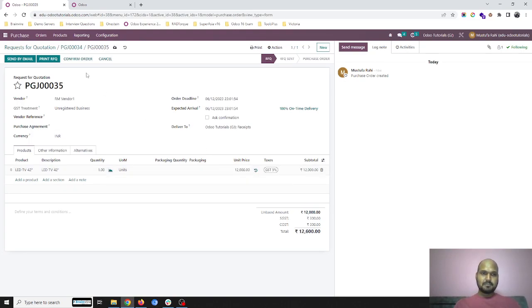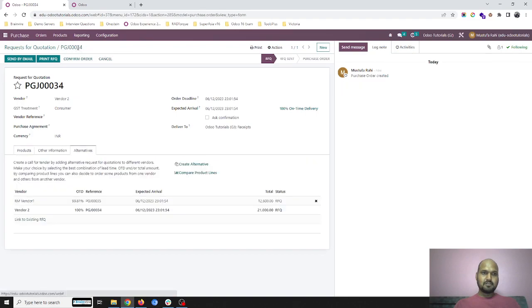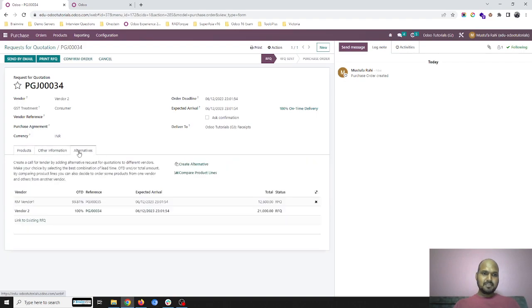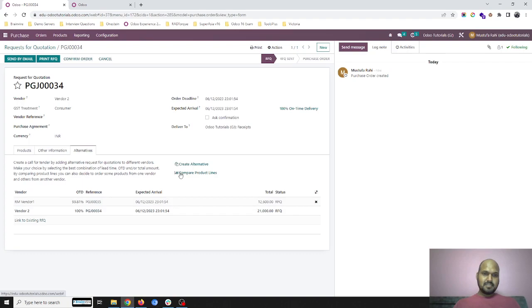Here you can see from current vendor 2 I have 20,000 of price, in alternatives from RM vendor 1 I have price of 12,600. So this is the difference.